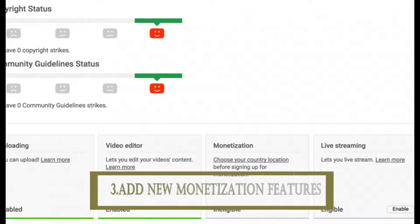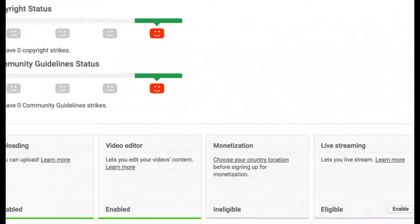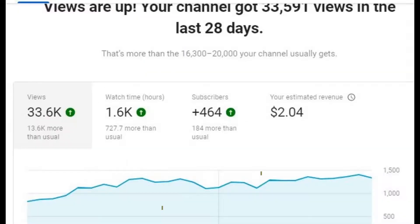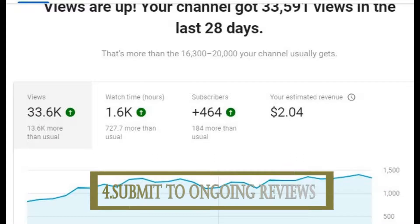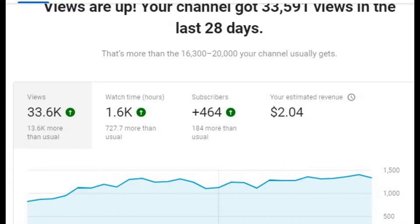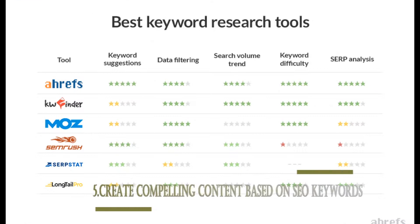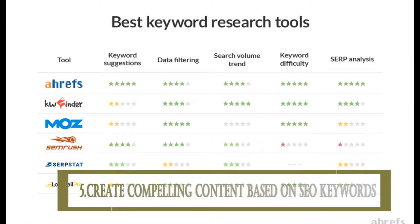The third thing you need to do is explore your new monetization features — each monetization channel has different eligibility requirements. The fourth thing is to submit to ongoing reviews; you have to follow not just the YouTube Partner Program policies but also the community guidelines.